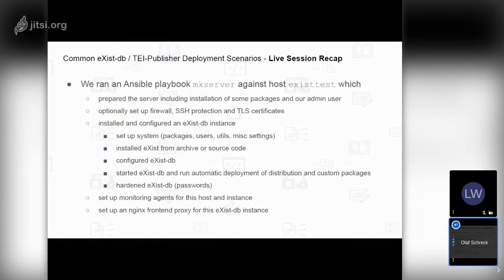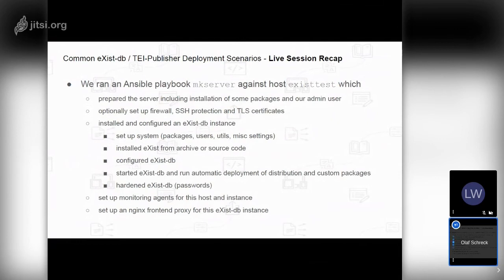We ran an Ansible playbook called mkserver against this single host. This playbook did a few things in sequence. First, it prepared the operating system — installing some debugging packages and an administration user used to manage the running eXist-DB. The playbook can optionally set up a firewall, SSH protection, and TLS certificates.